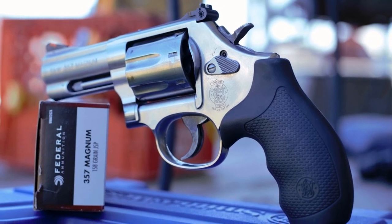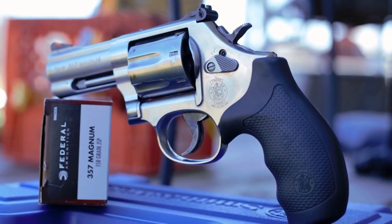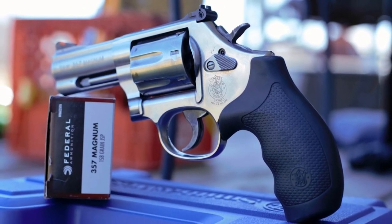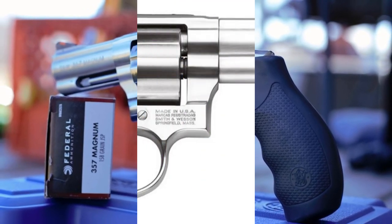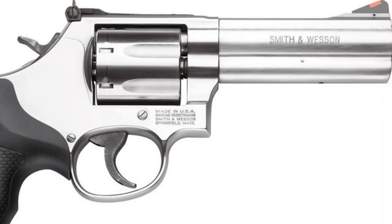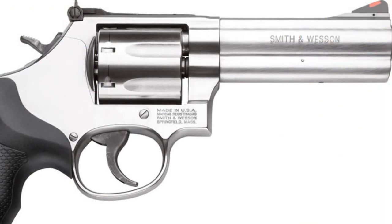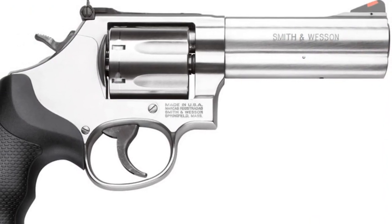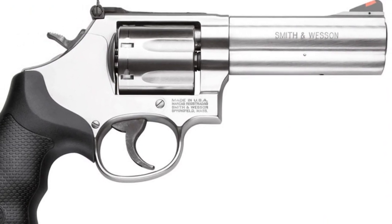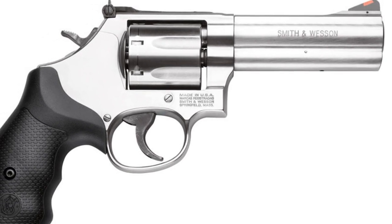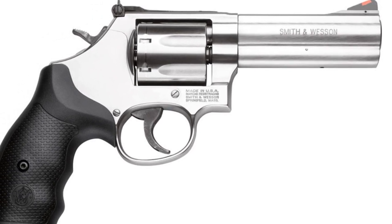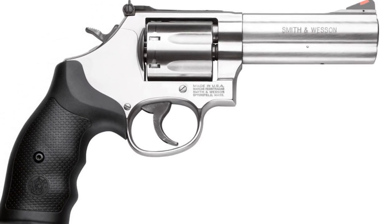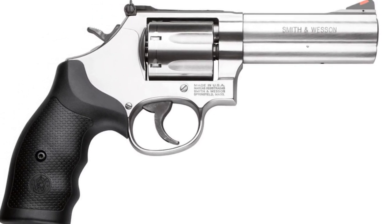The Smith & Wesson Model 686 Plus double-action revolver has great balance, handles smoothly, and has superb accuracy. This is an extremely versatile and powerful revolver for hunting, home defense, law enforcement, and target competition.